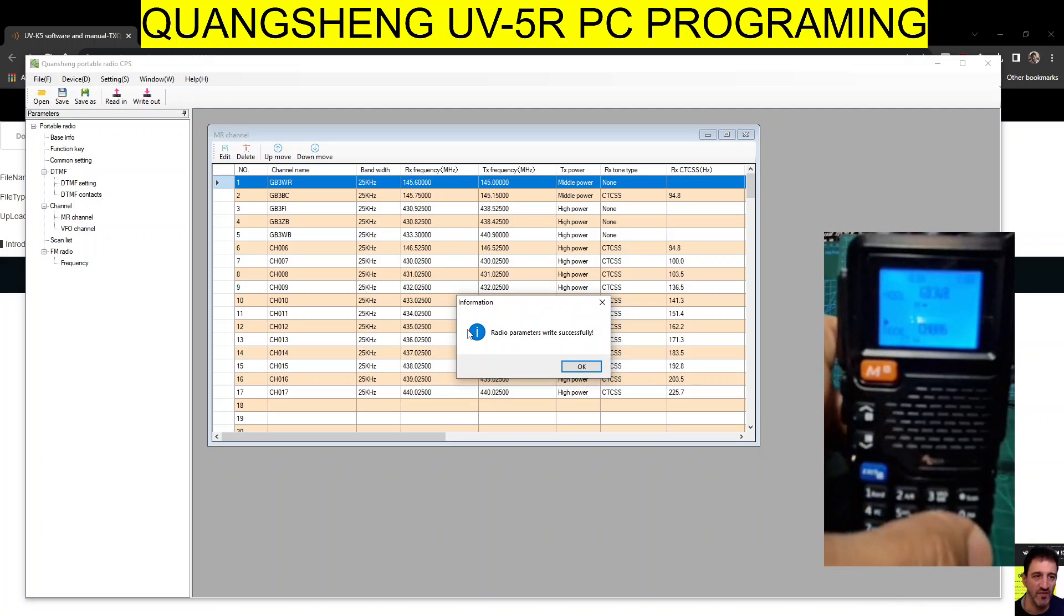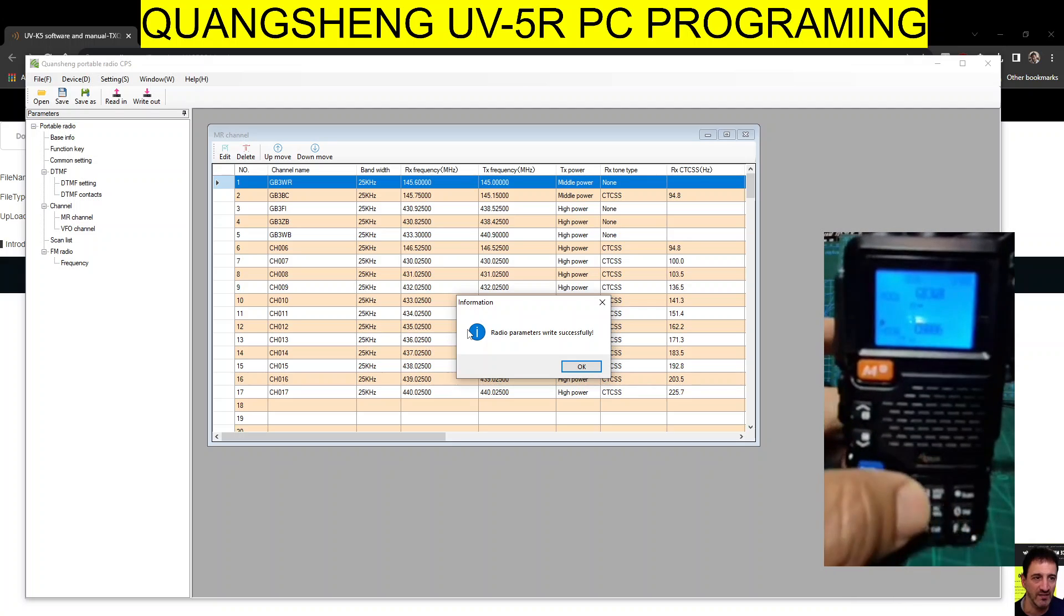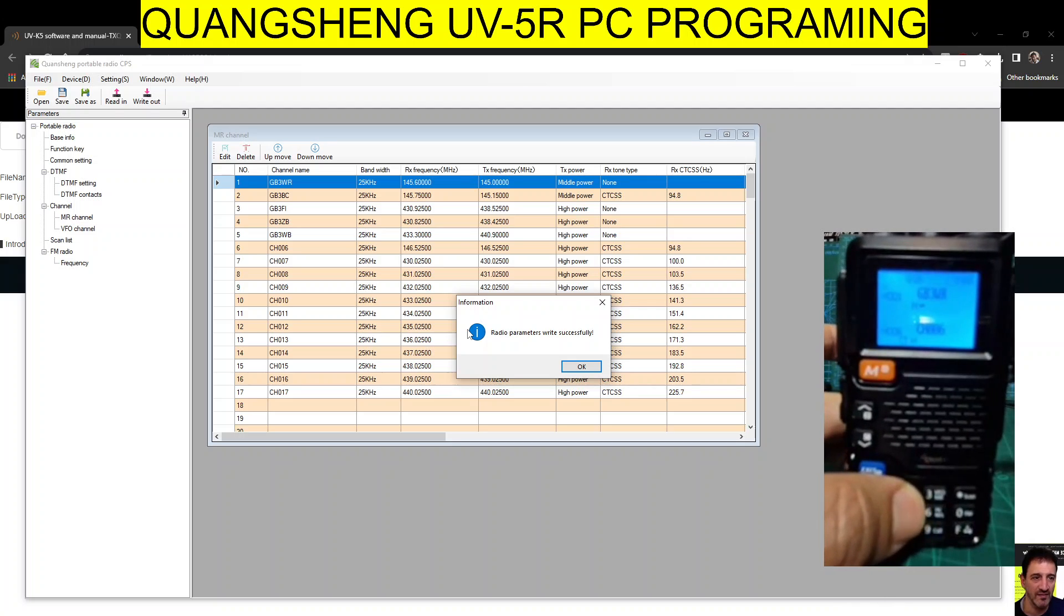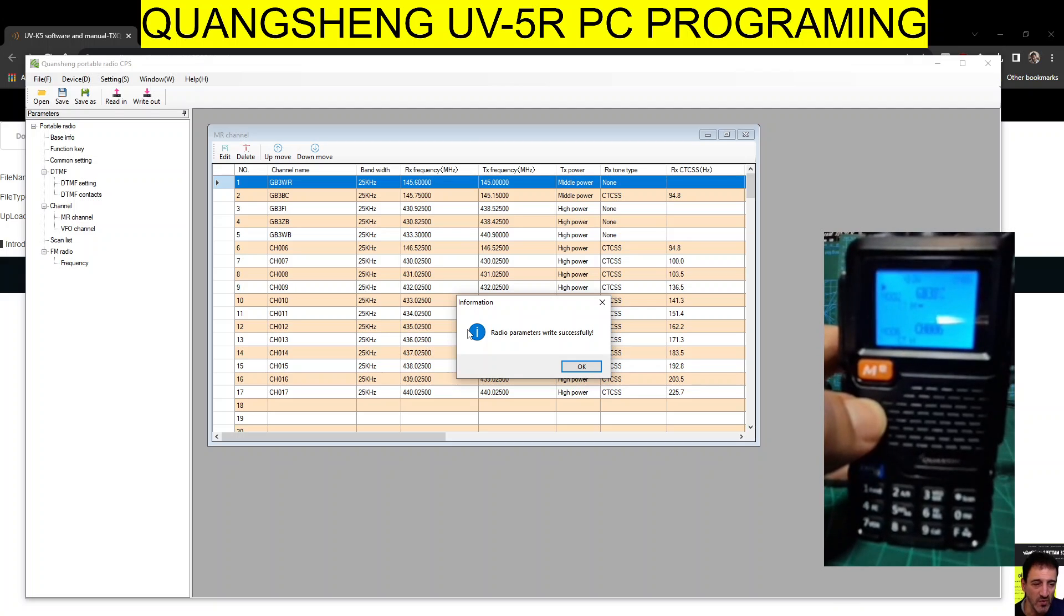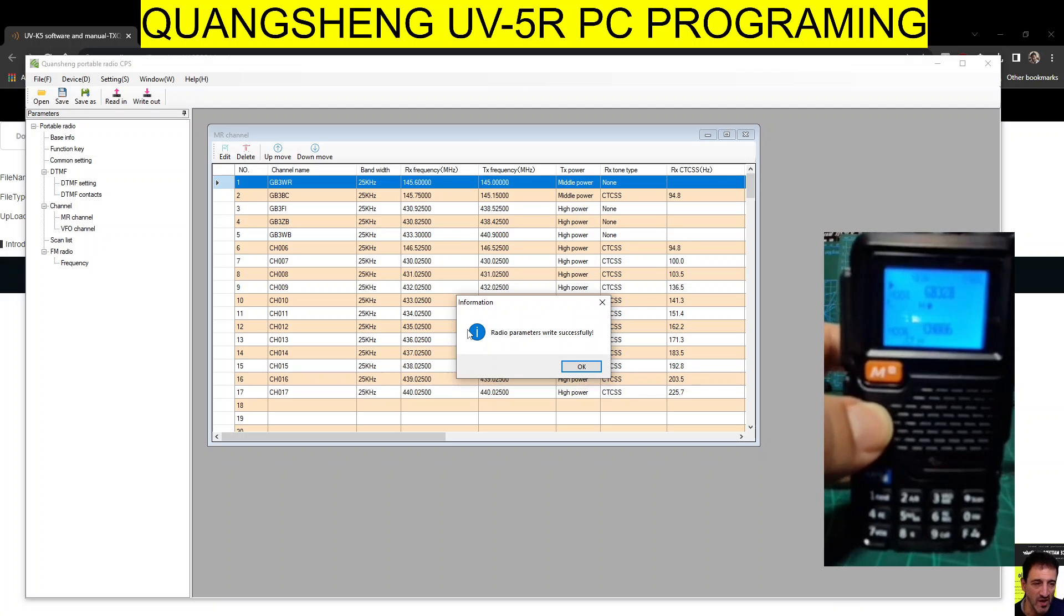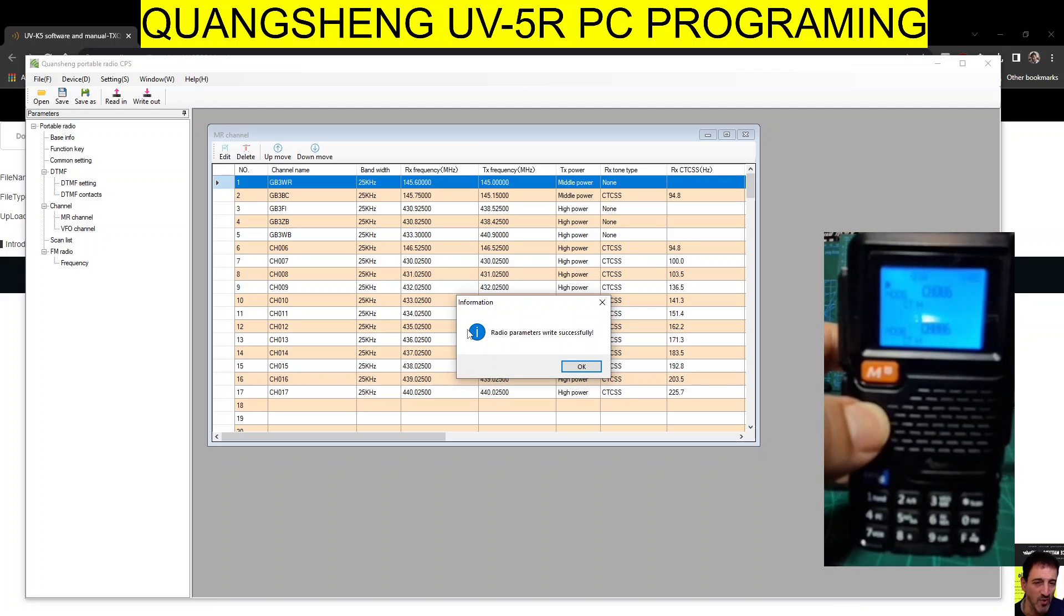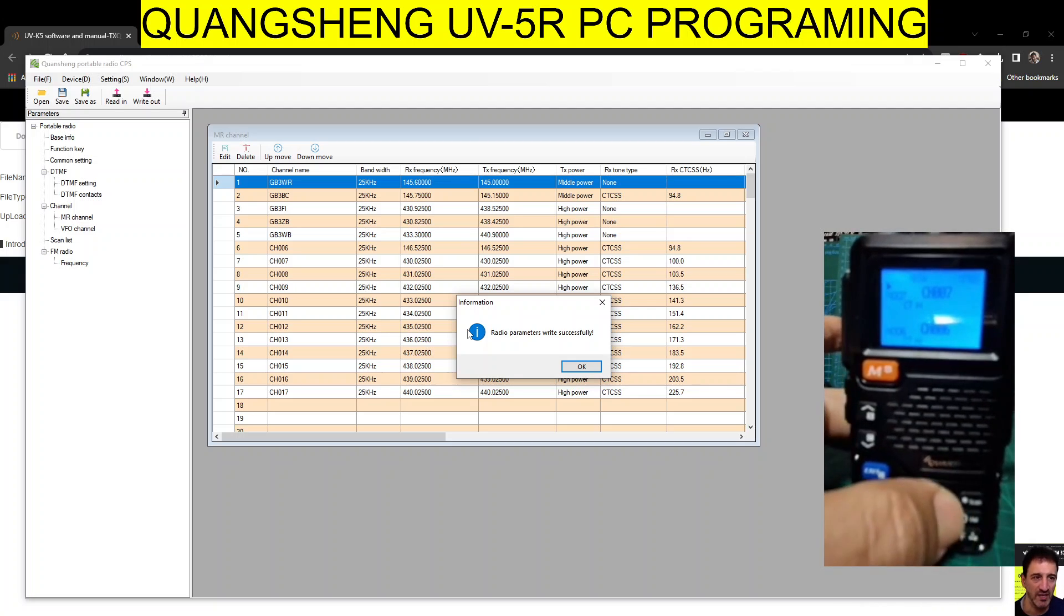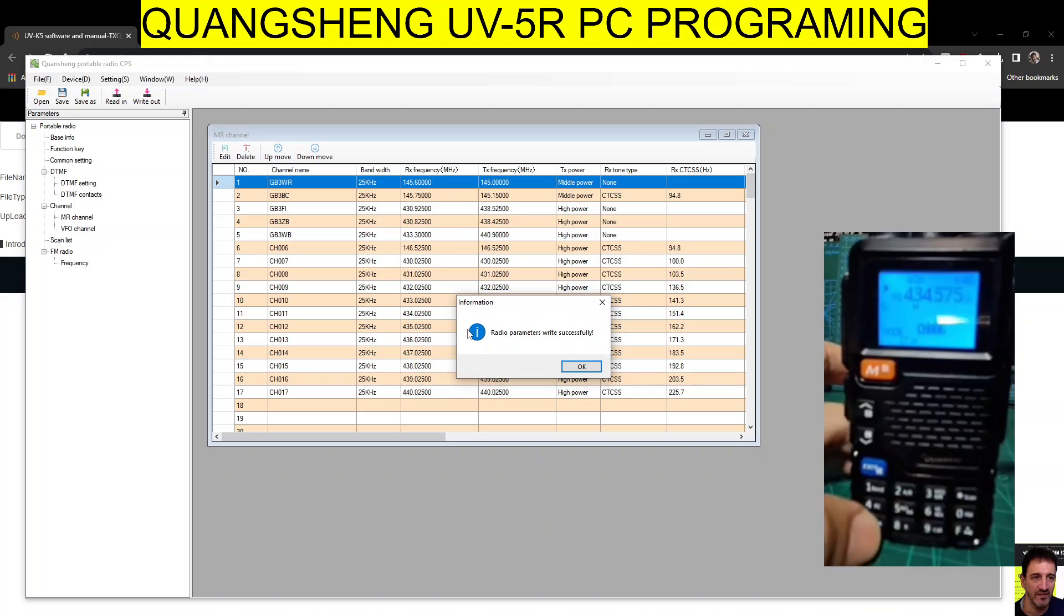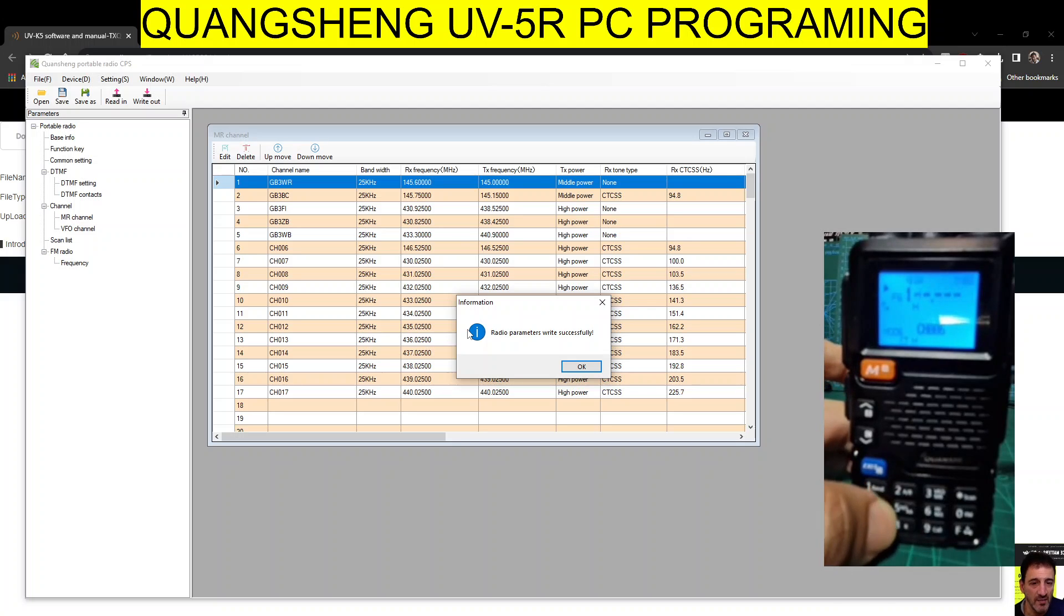Go F-A, we can cycle through the memory channels there as well. And then if you go F-VFO, back to VFO mode, and we can type the frequencies.